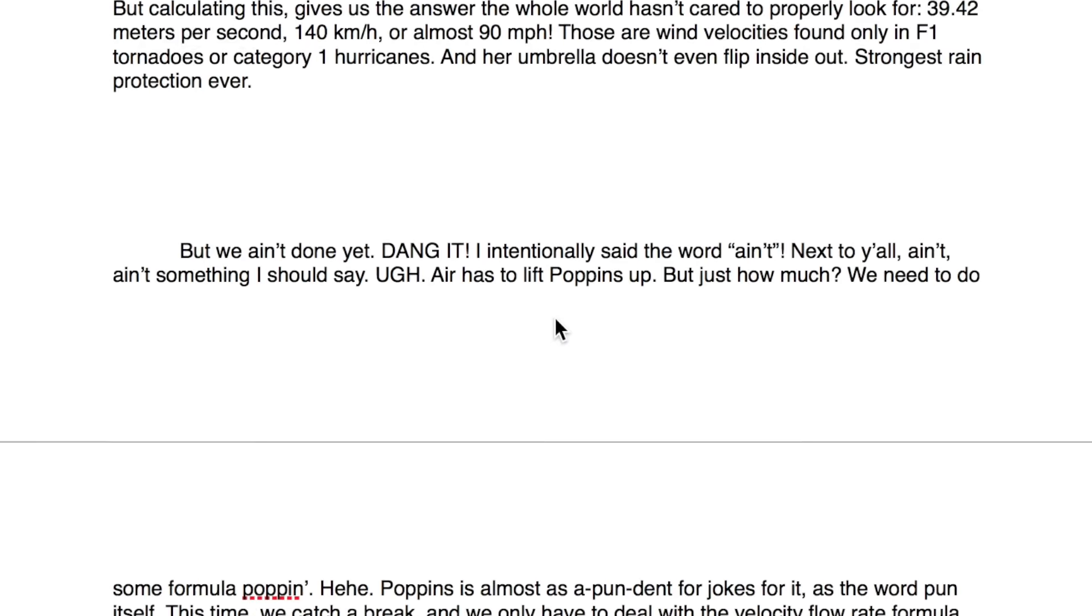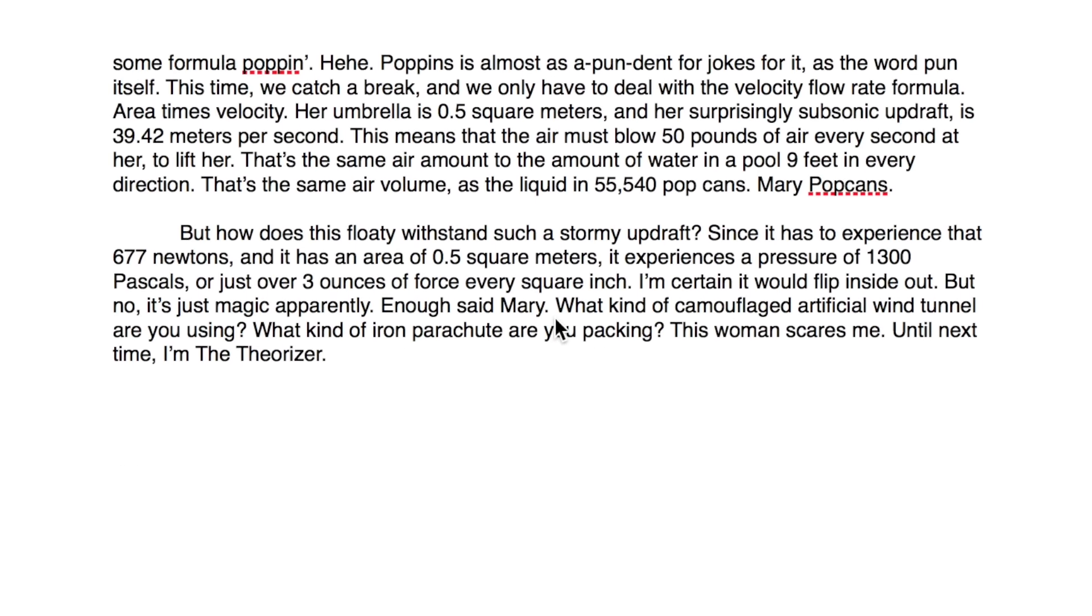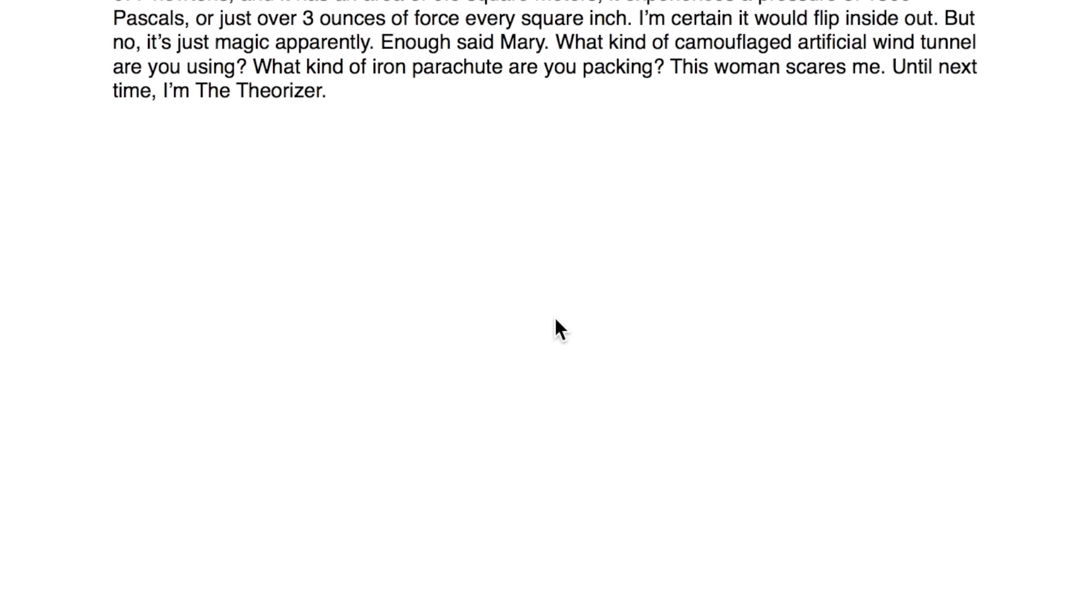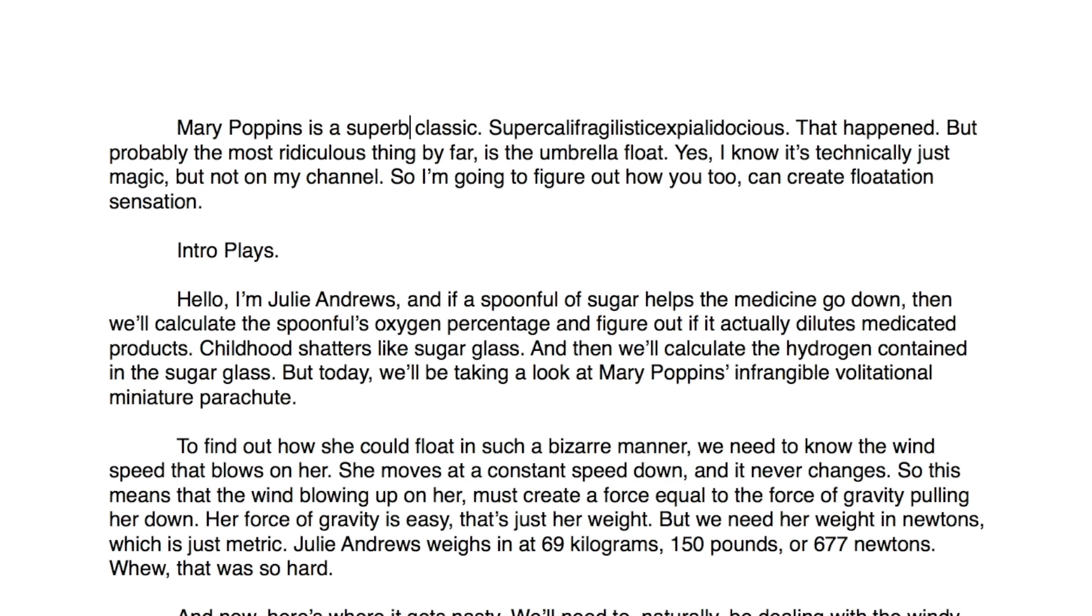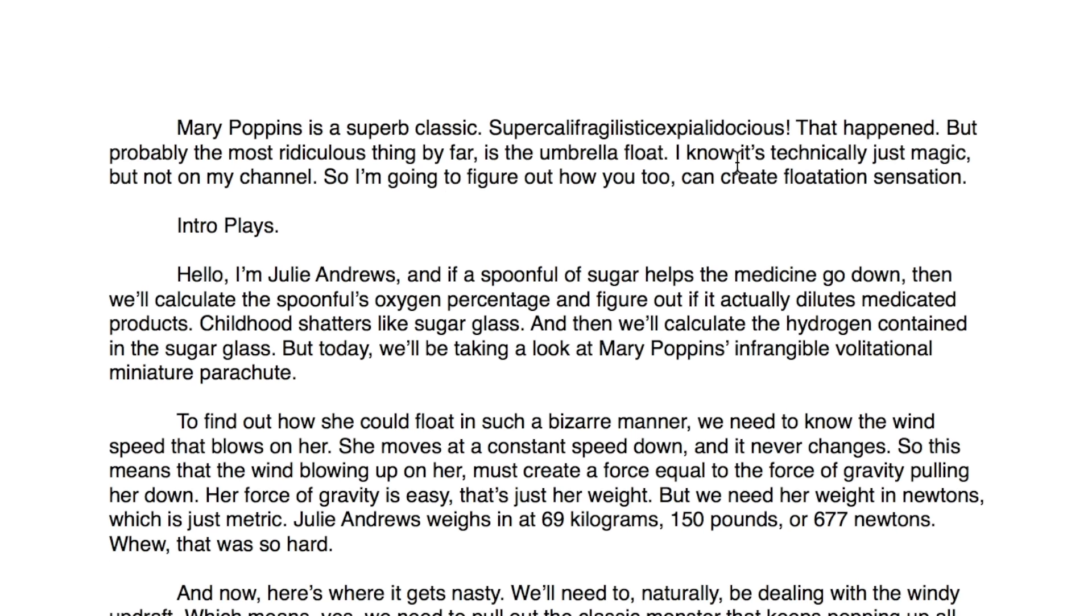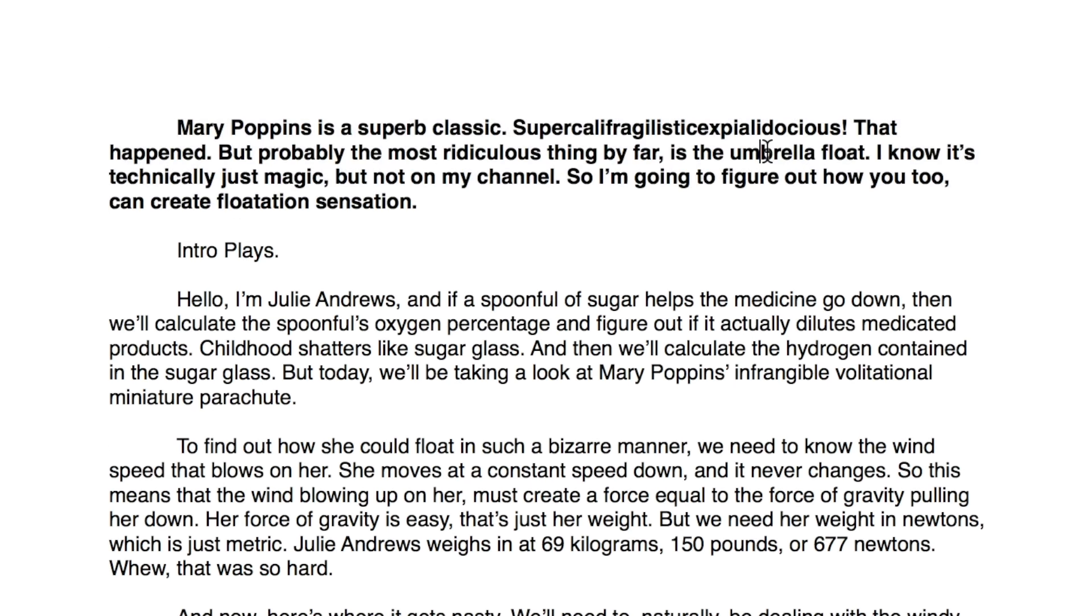I then go nuts, delving into all areas of physics that I can with the topic. I read out all of my calculations, explain them all via the script, create a coherent video script, reread it, refine it, finalize it, and then I have it ready to be recorded.